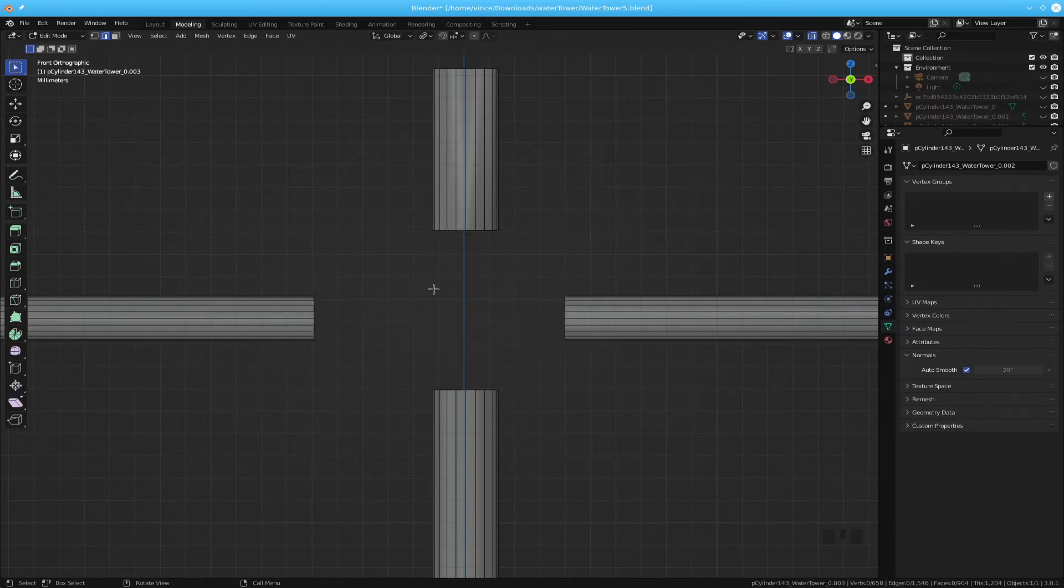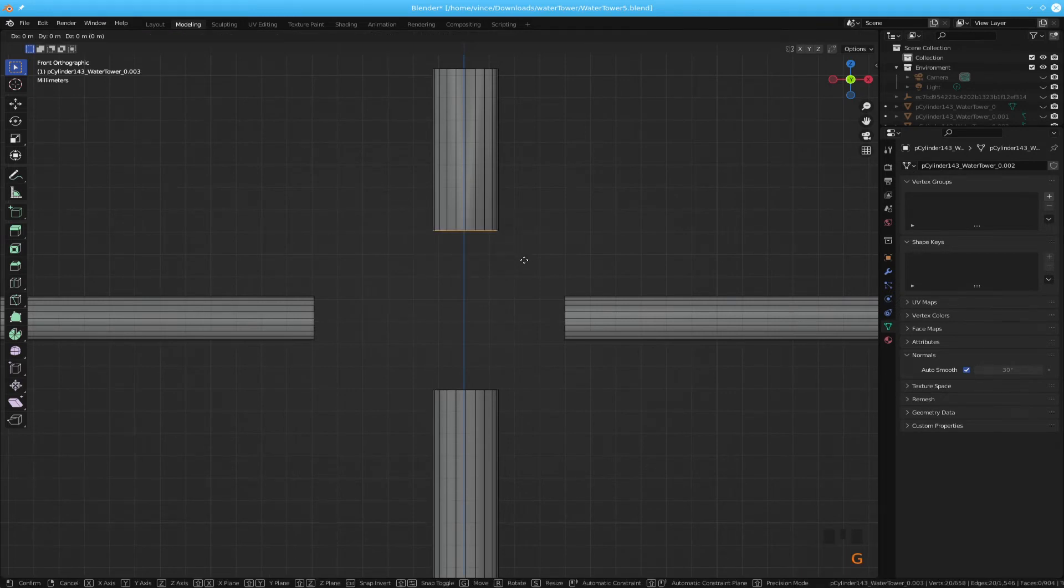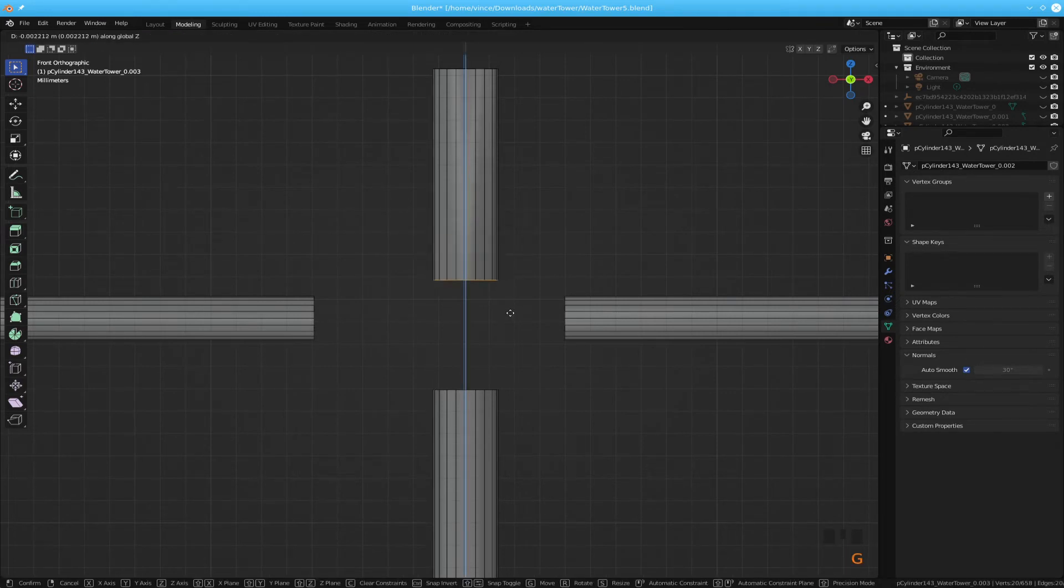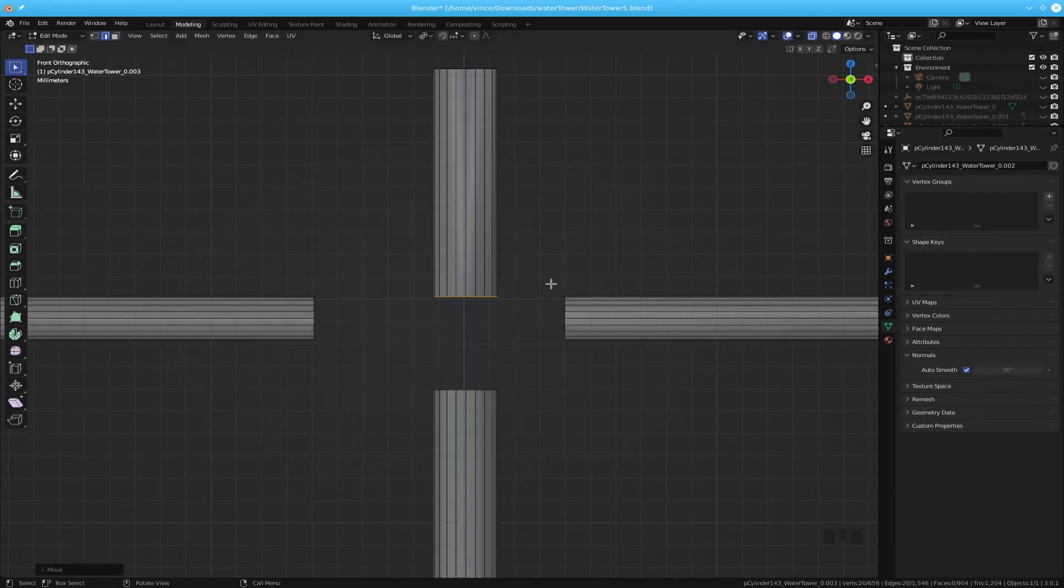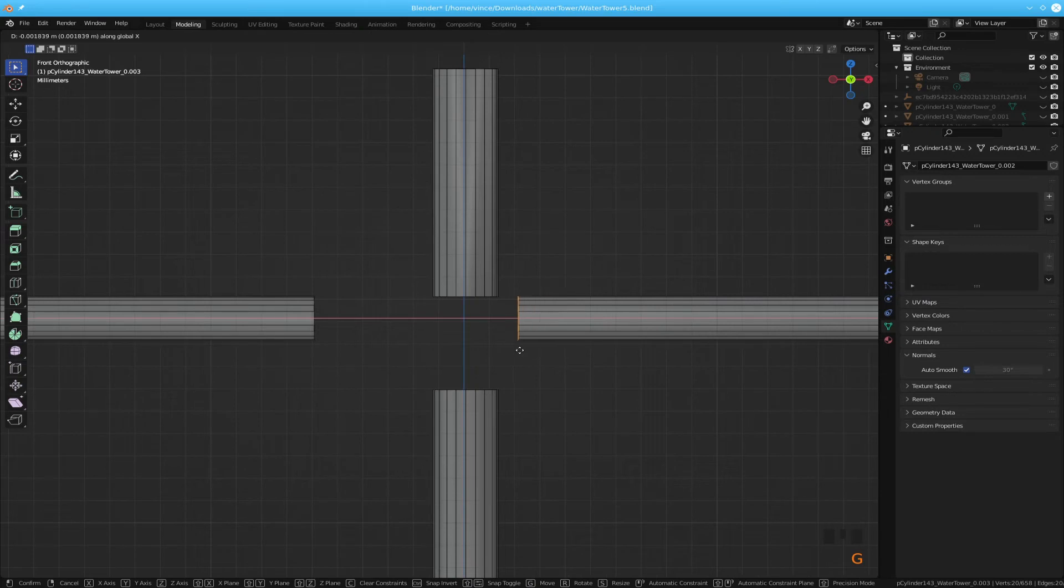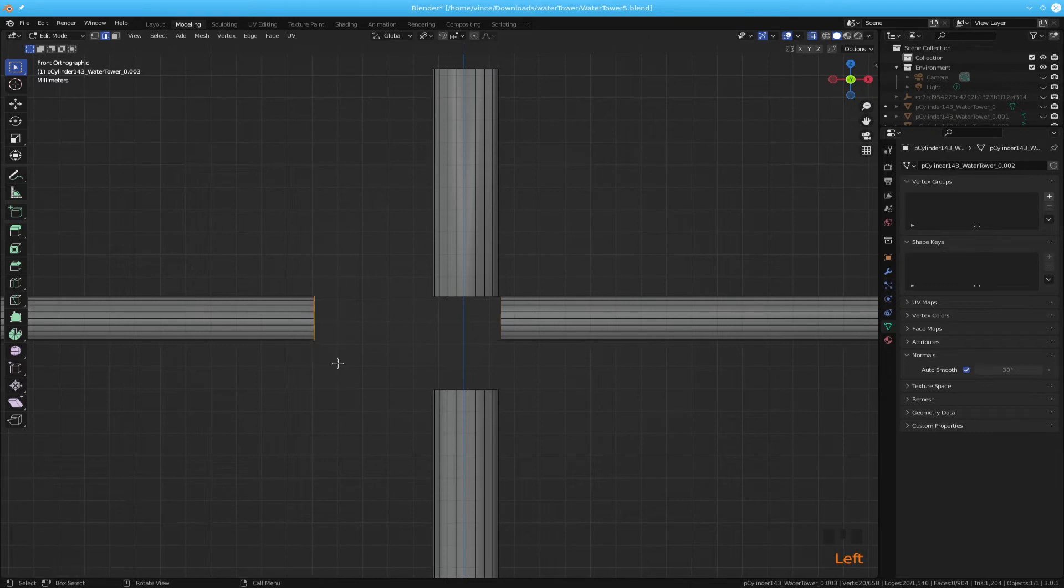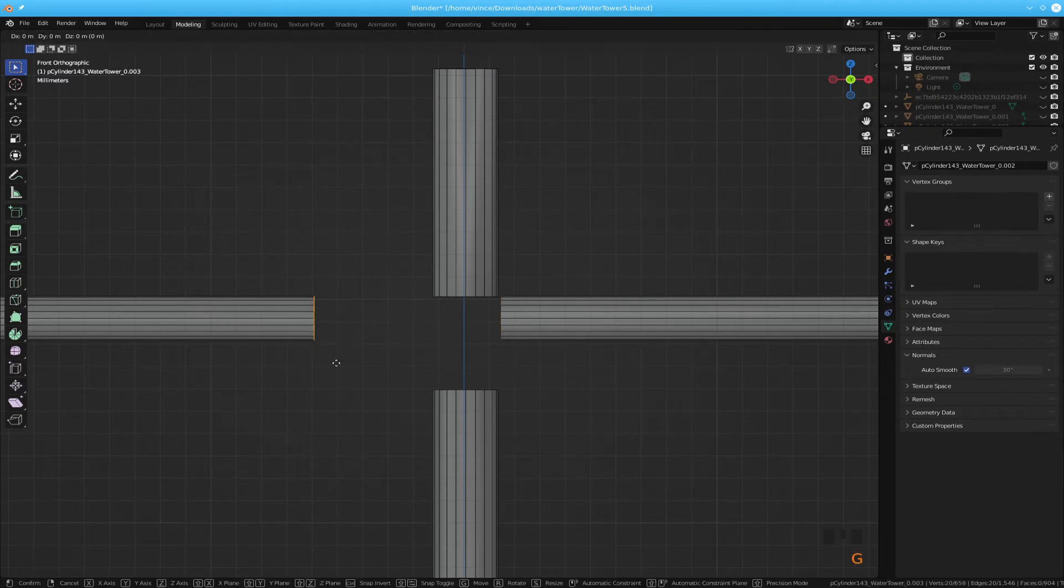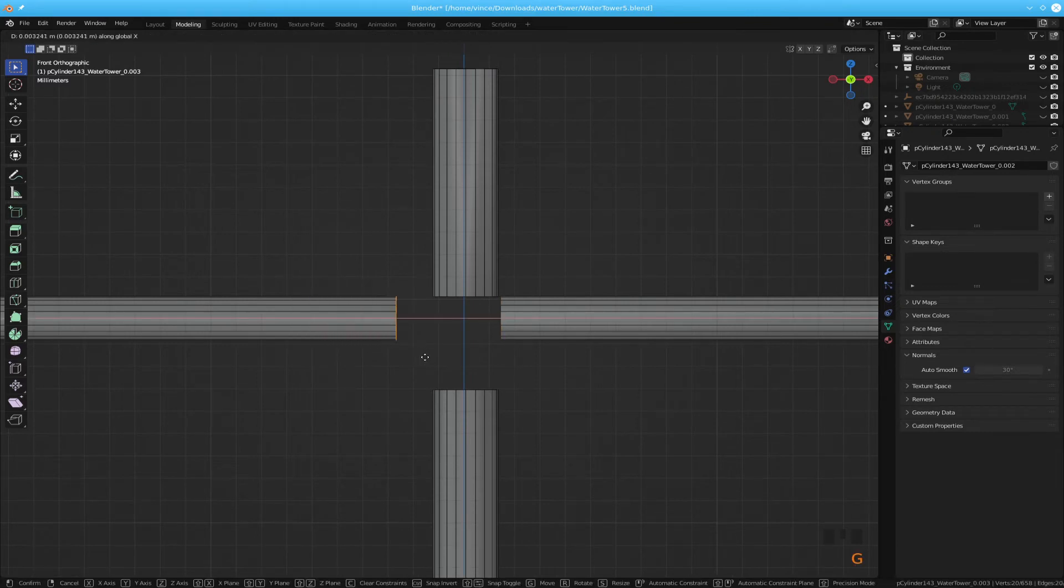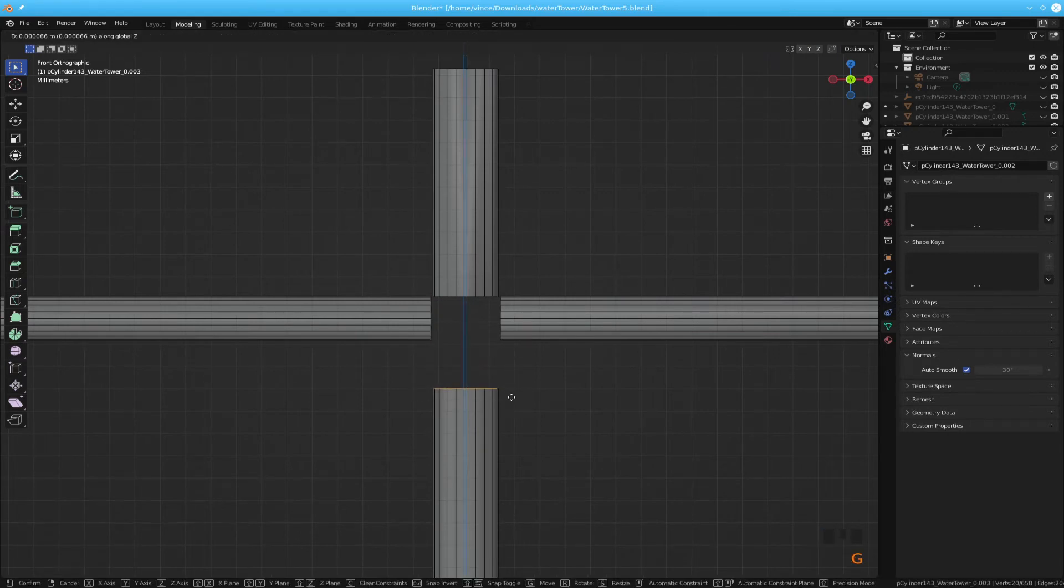I'm going to get rid of all of these edges in the middle here. Okay, got them all. Then I'm going to drag this guy down to about there. This guy over. G x. Close enough. G x. G z.